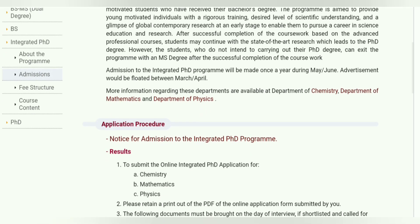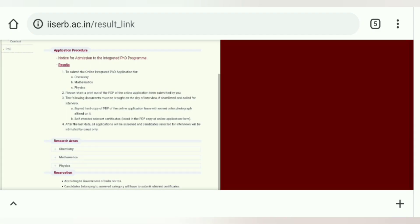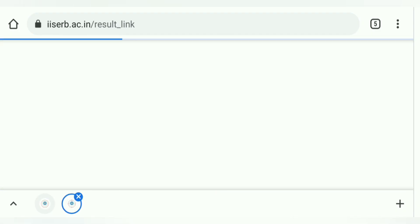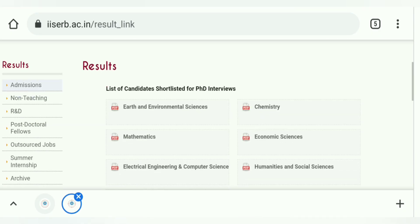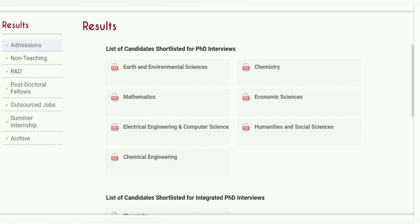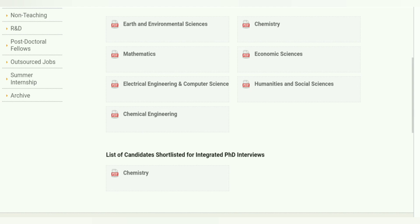If you look at the application procedure, you can see results at the bottom of this option. After clicking, you can see a link and PDF. This is the list of candidates shortlisted for the Integrated PhD Program.